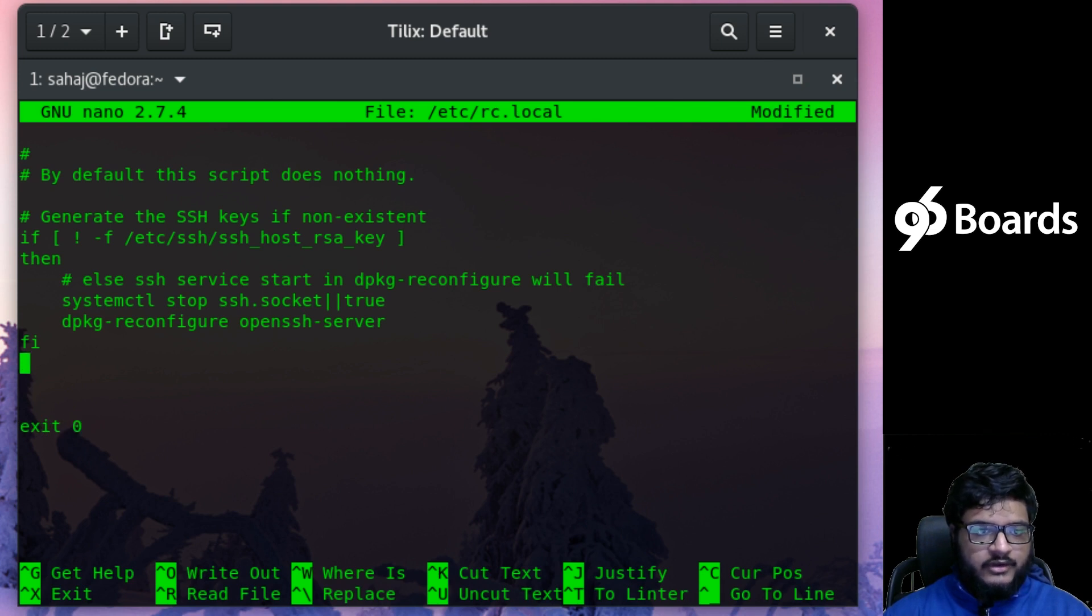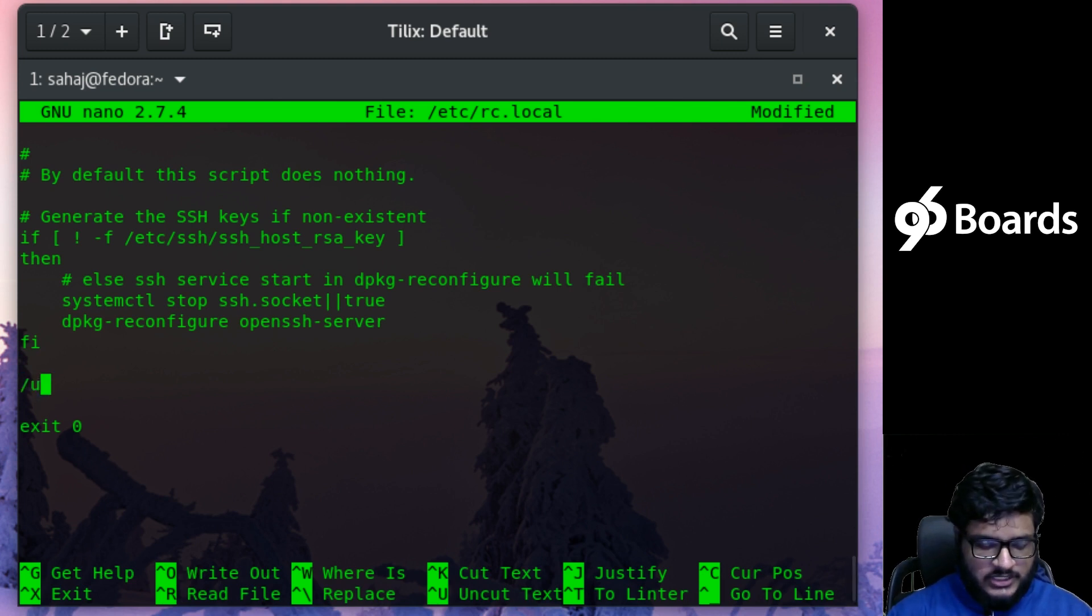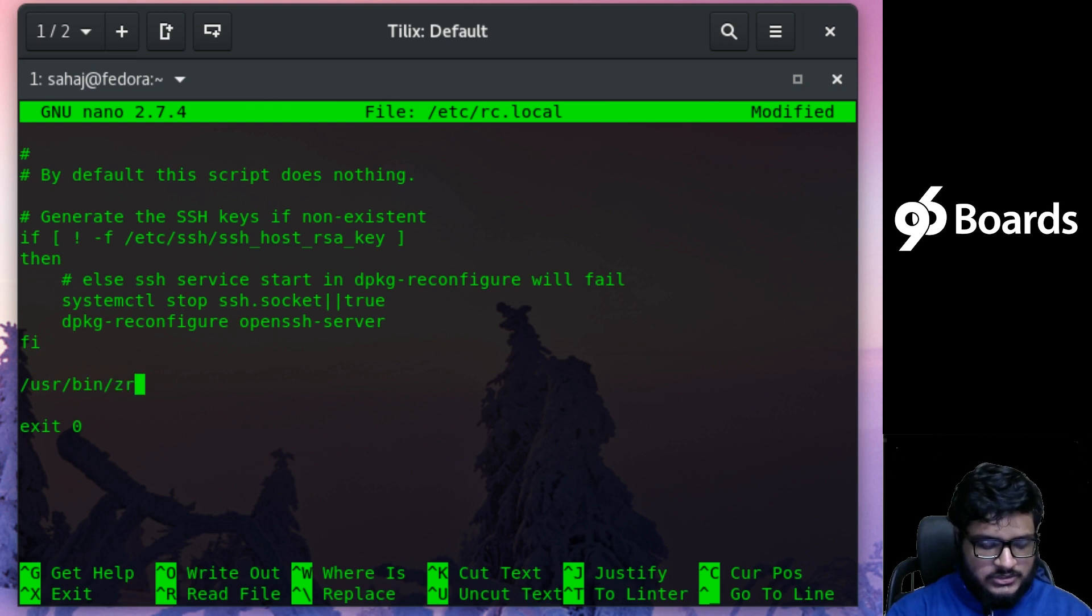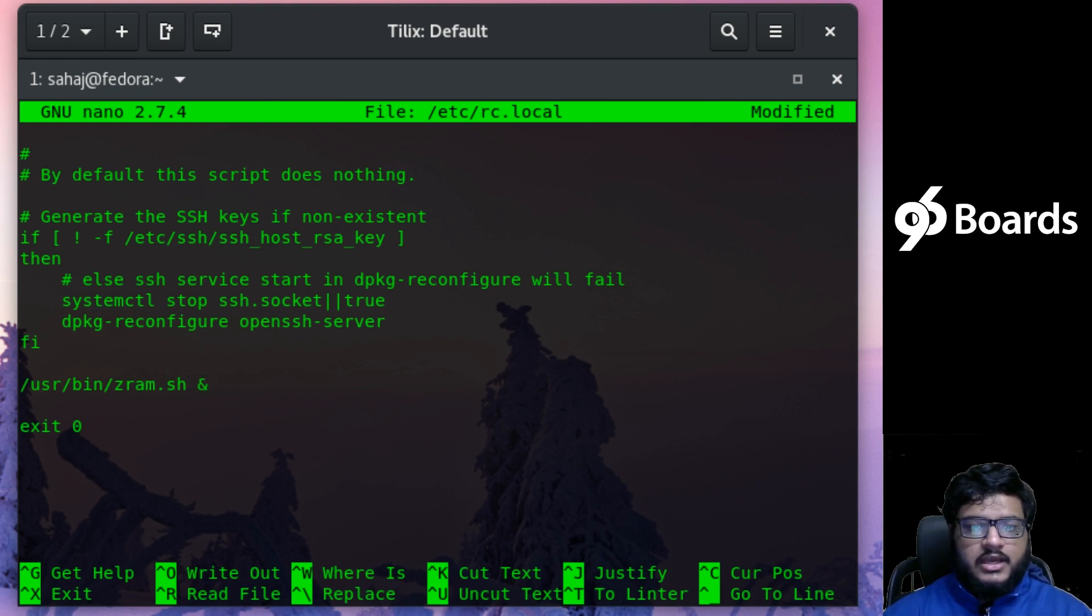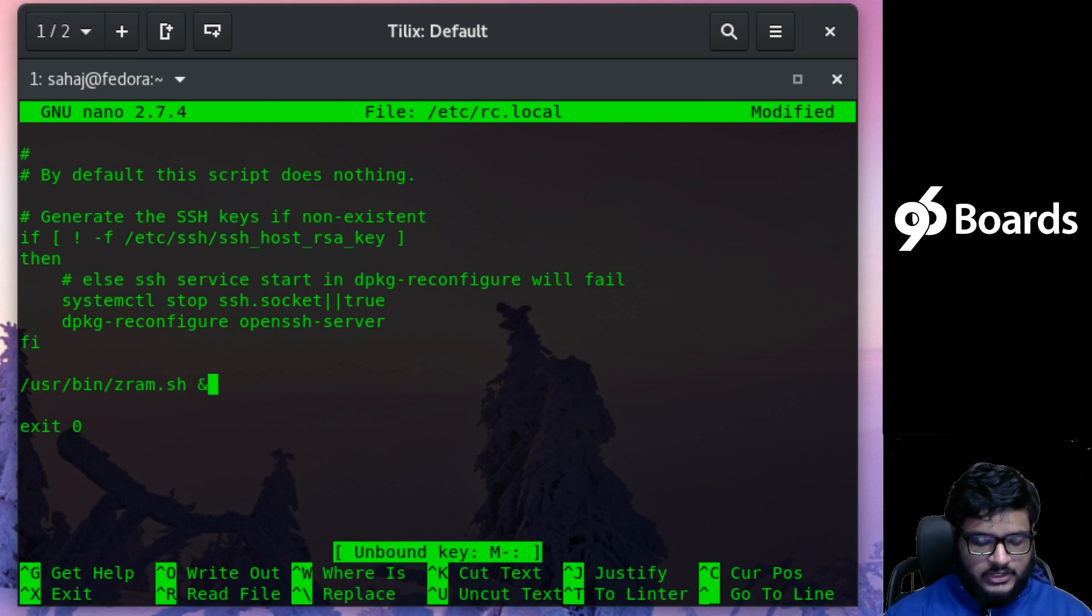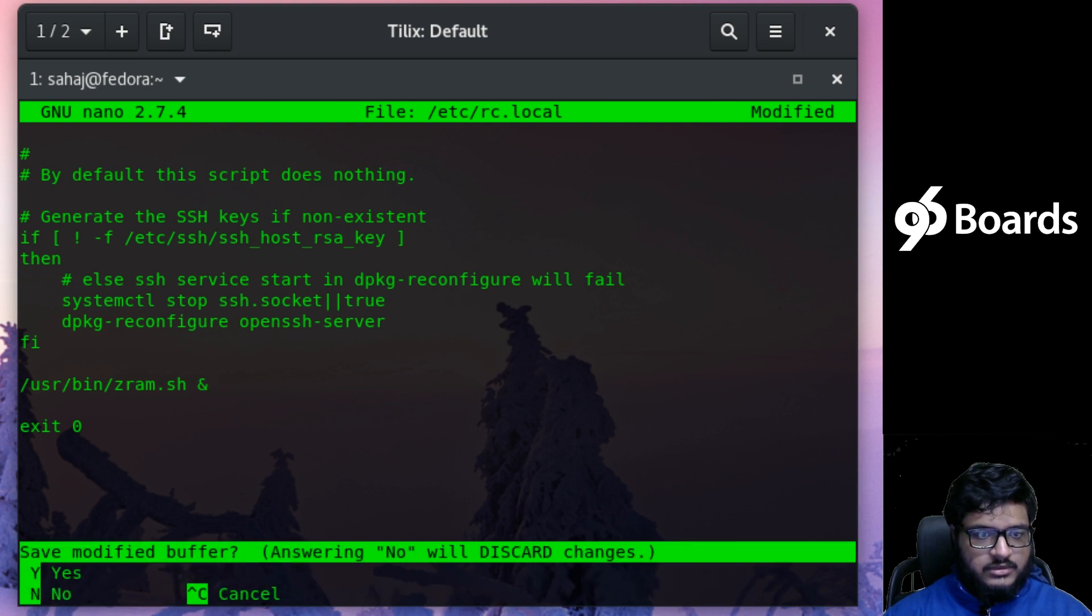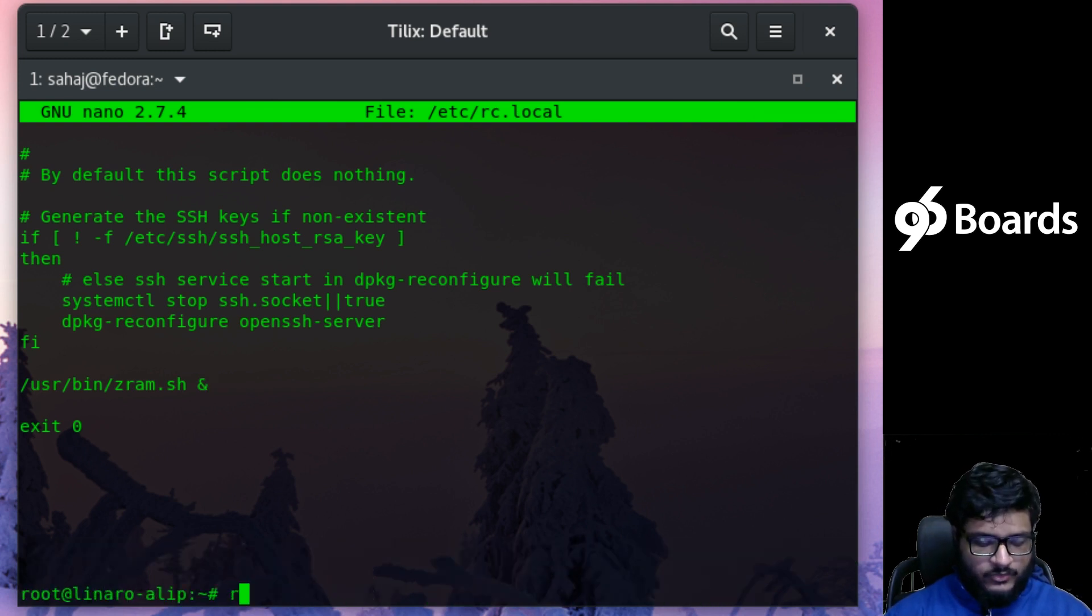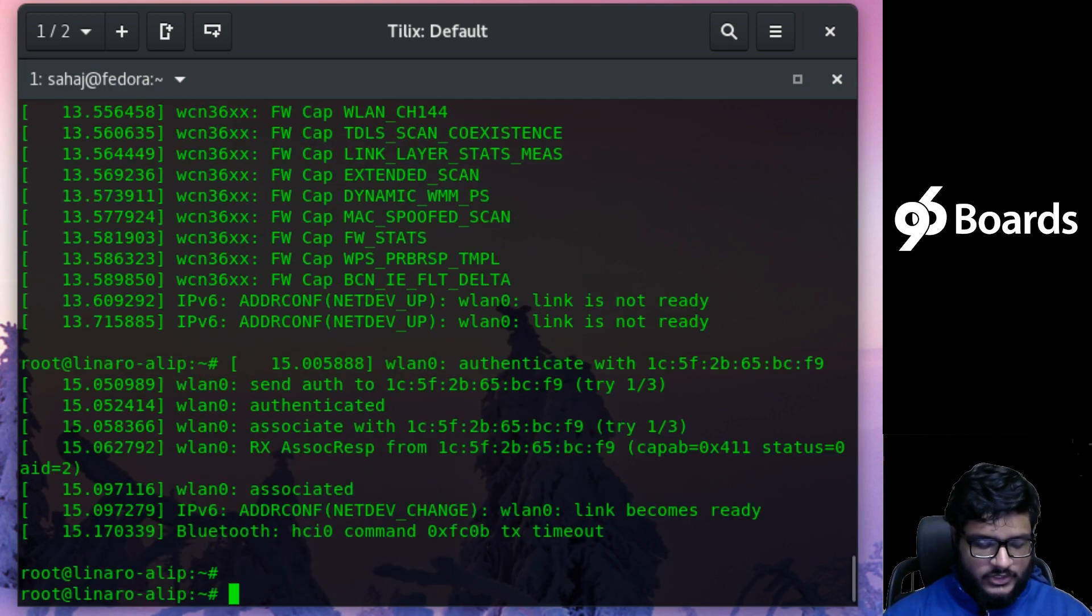All you have to do is—right before exit 0 and right after the last if statement is closed—in between just add /usr/bin/zram.sh & and go ahead and save it.